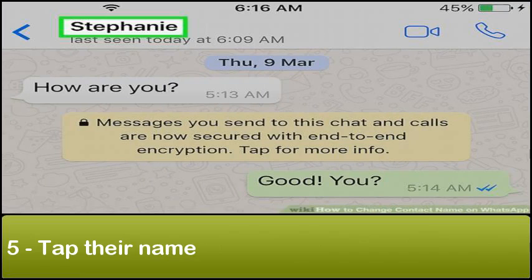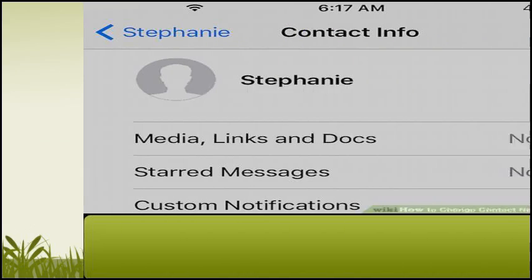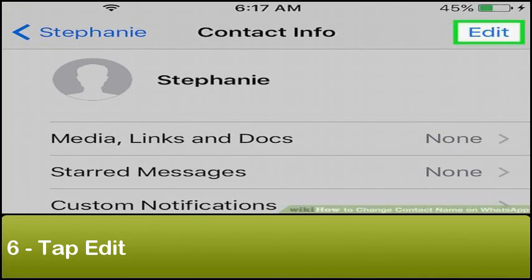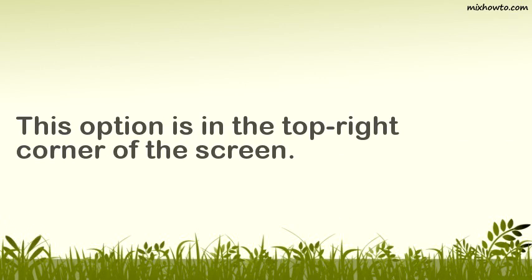Step 5: Tap their name — it's at the top of the screen. Step 6: Tap Edit. This option is in the top right corner of the screen.